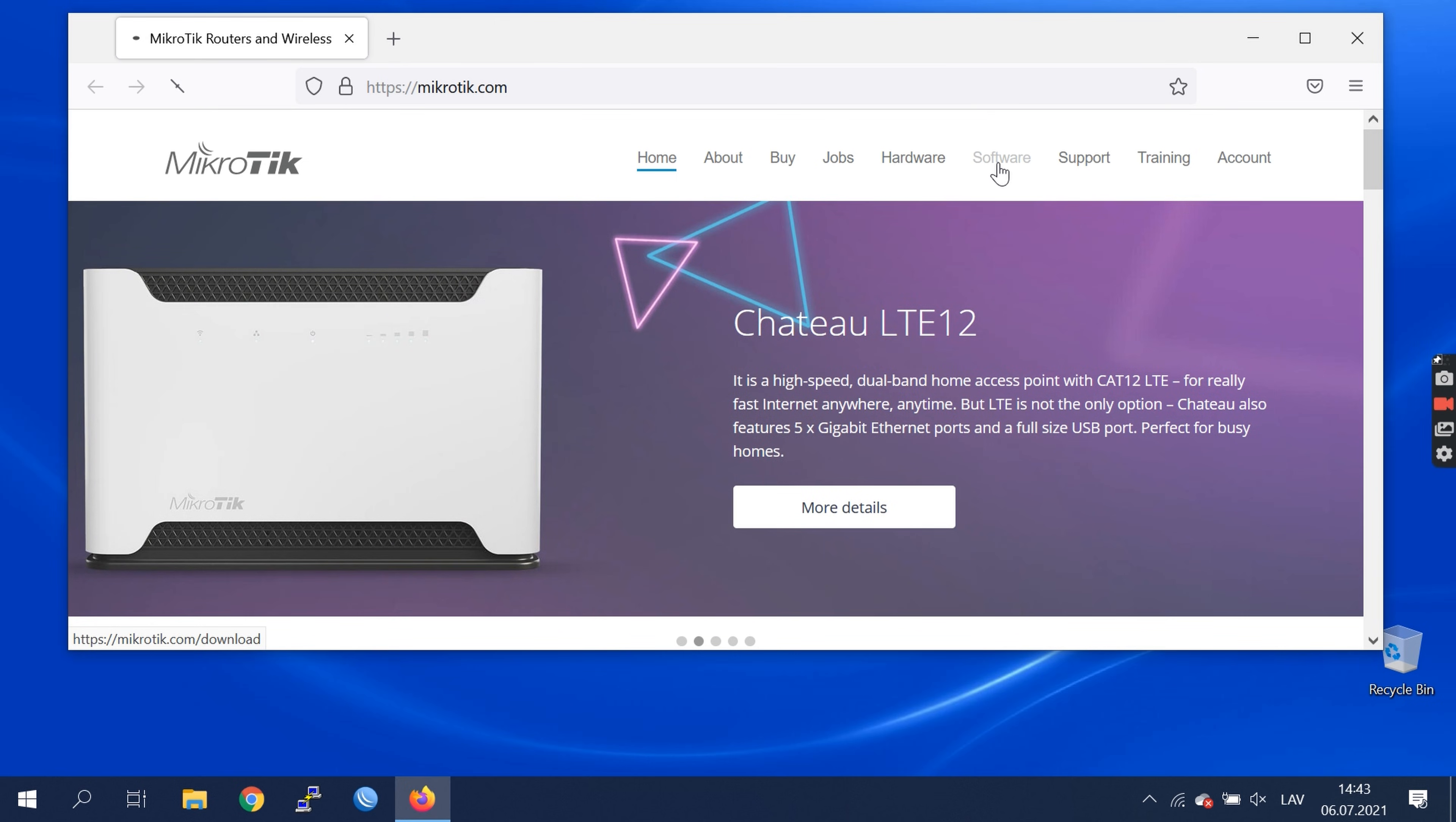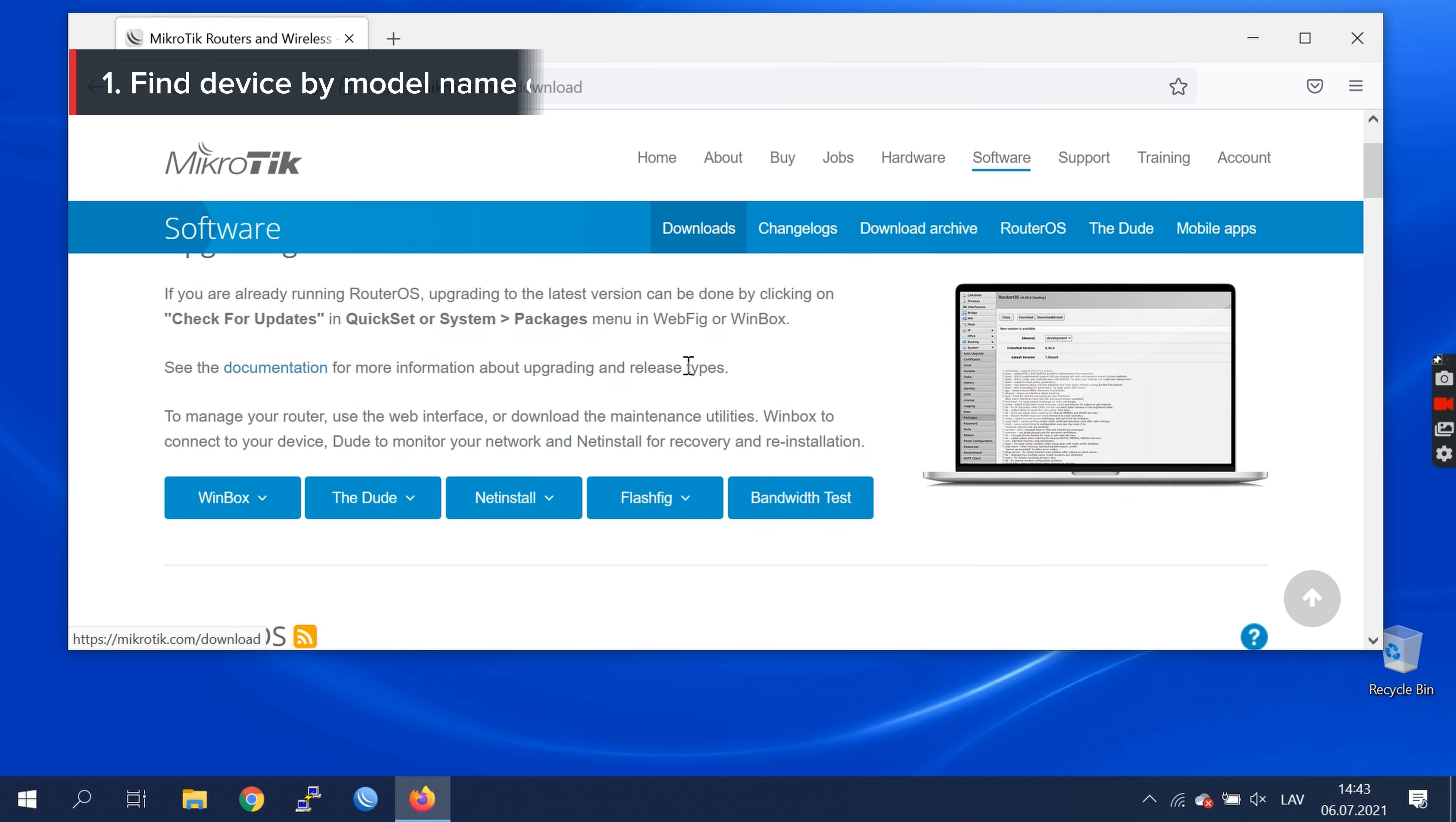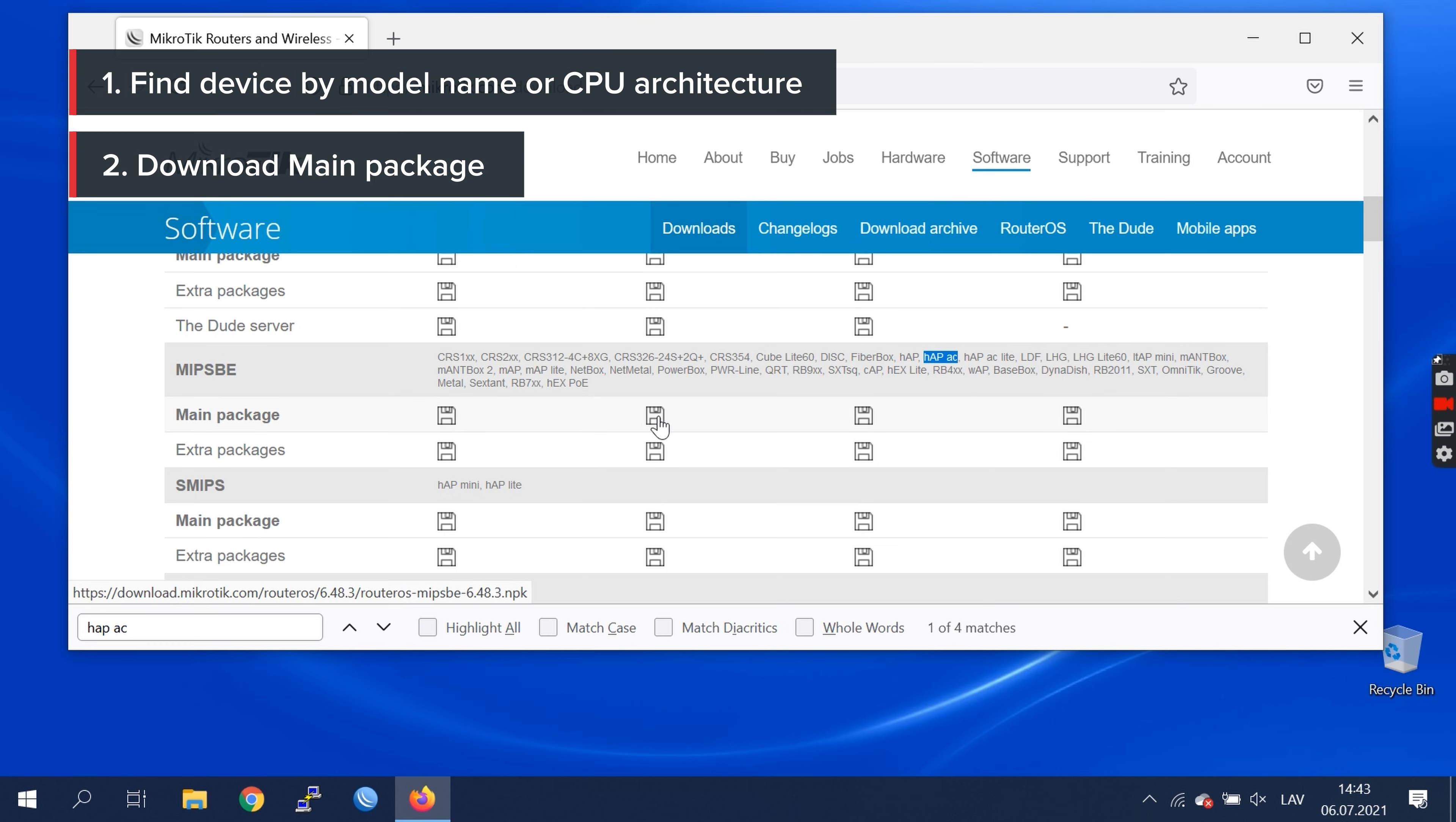Under the software section, Downloads tab, we have HubAC device. We always recommend using stable branch. Download main package.